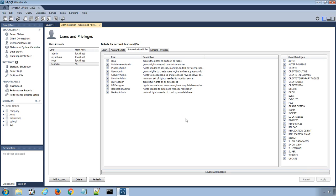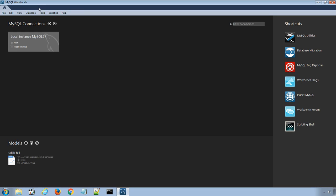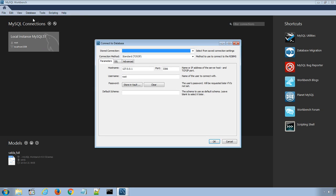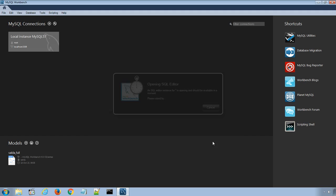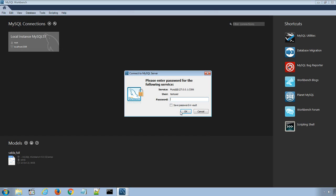Close this active session by clicking this X icon and now connect to the database server again using the new user details. Click database, connect to database and this time instead of root username, I will type the new user, click OK and enter the password.